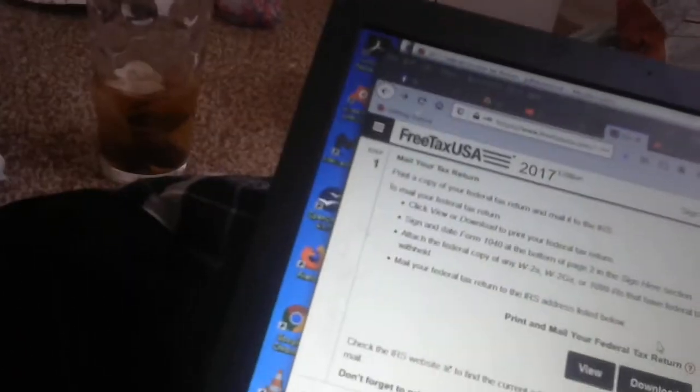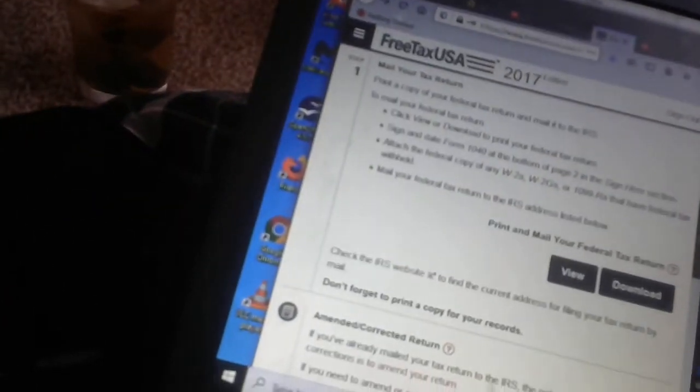All right. Still 2017. I just showed you the federal. Oh, I should probably fix it. I think I labeled it wrong. Here's the state.